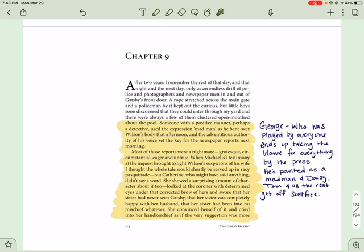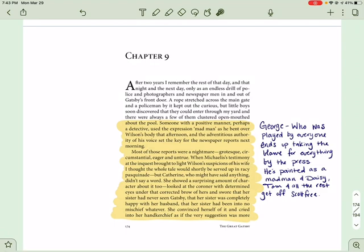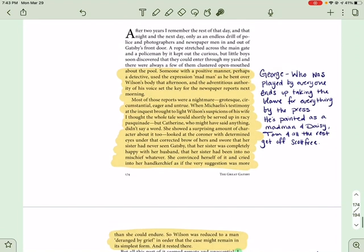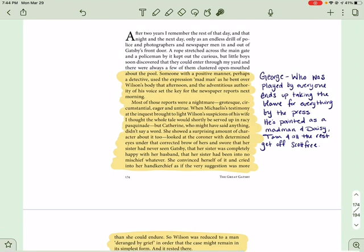Most of the reports were a nightmare. Grotesque, circumstantial, eager, and untrue. When Michaelis's testimony at the inquest brought to light Wilson's suspicions of his wife, I thought the whole tale would be shortly served up in a racy pasquinade. But Catherine, who might have said anything, didn't say a word. She showed a surprising amount of character about it, too. Looked at the coroner with determined eyes under that corrected brow of hers and swore that her sister had never seen Gatsby. That her sister was completely happy with her husband, and that her sister had been to no mischief whatever. She convinced herself of it, and cried into her handkerchief as if the very suggestion was more than she could endure. So Wilson was reduced to a man deranged by grief, in order that the case might remain in its simplest form, and it rested there.